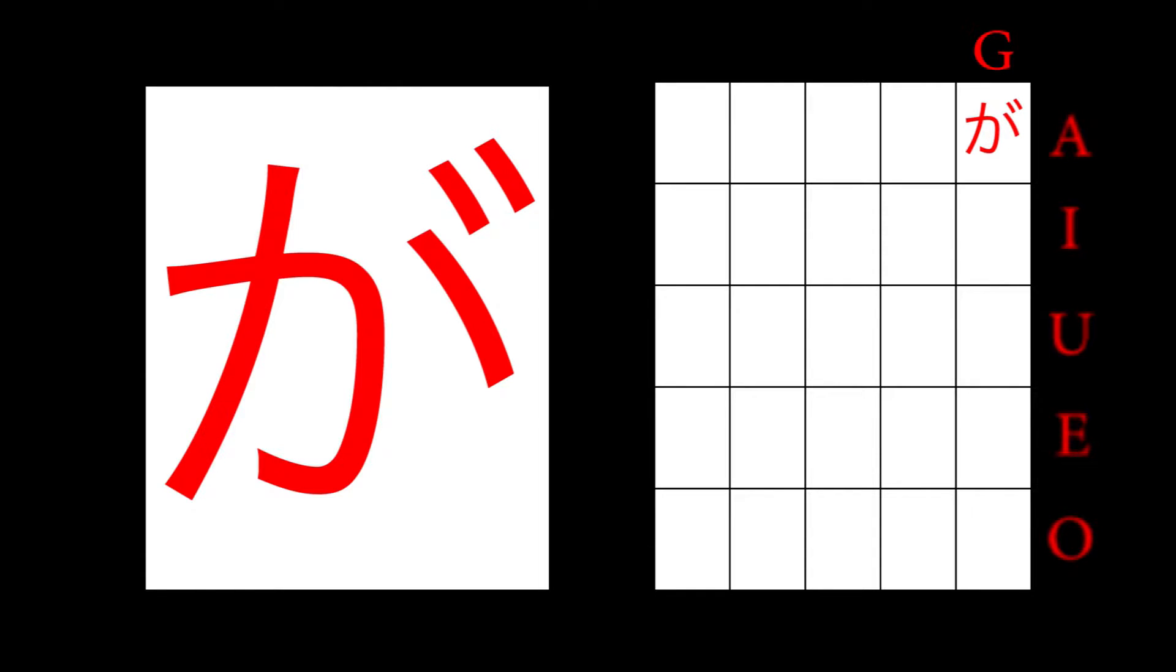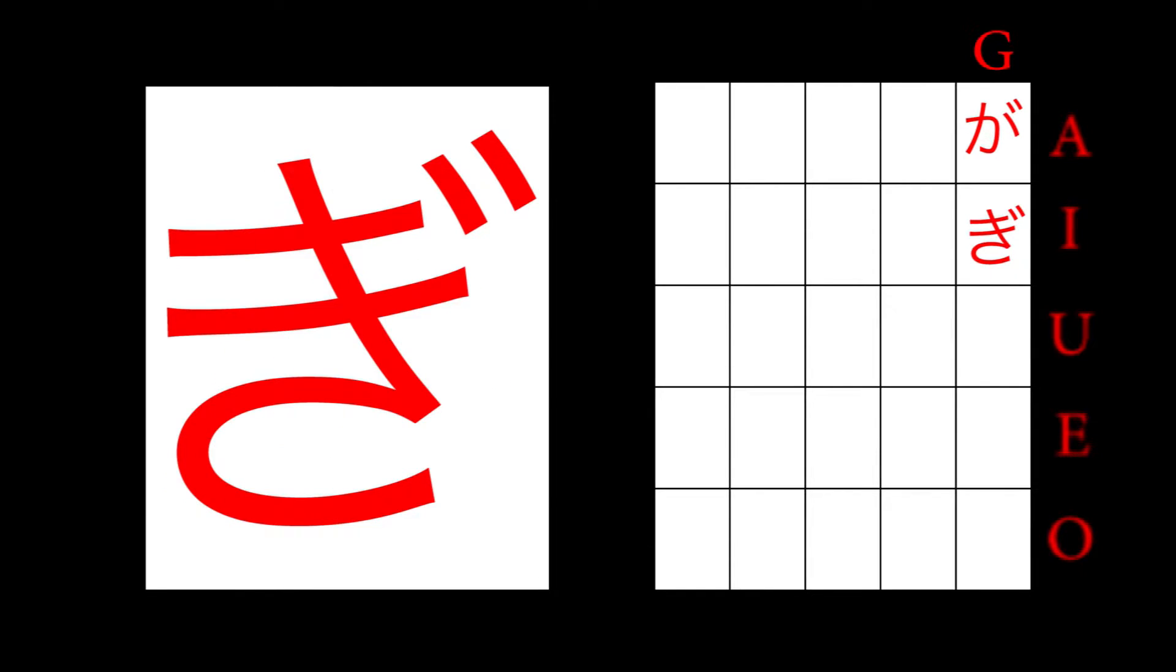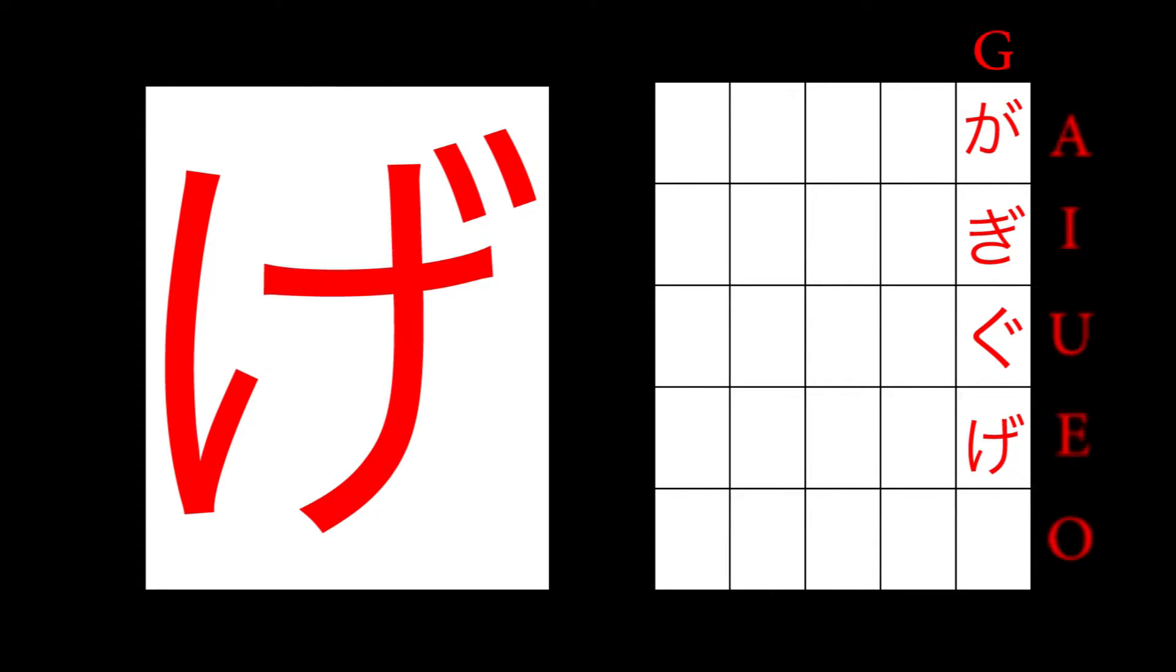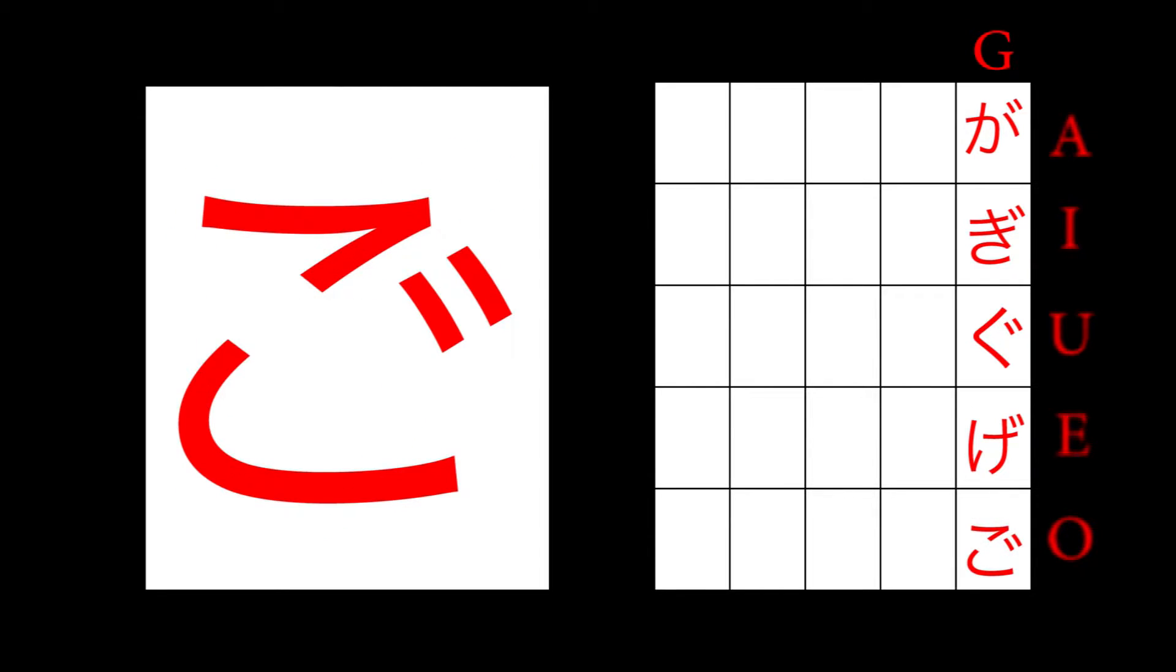Ki becomes gi. Ku becomes gu. Ke becomes ge. Ko becomes go. When appearing next to kana in the S column, the S becomes a Z.